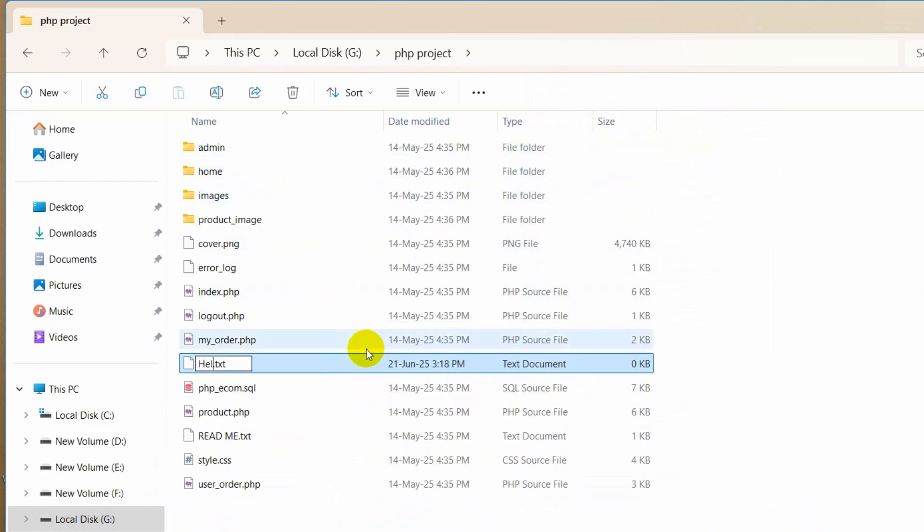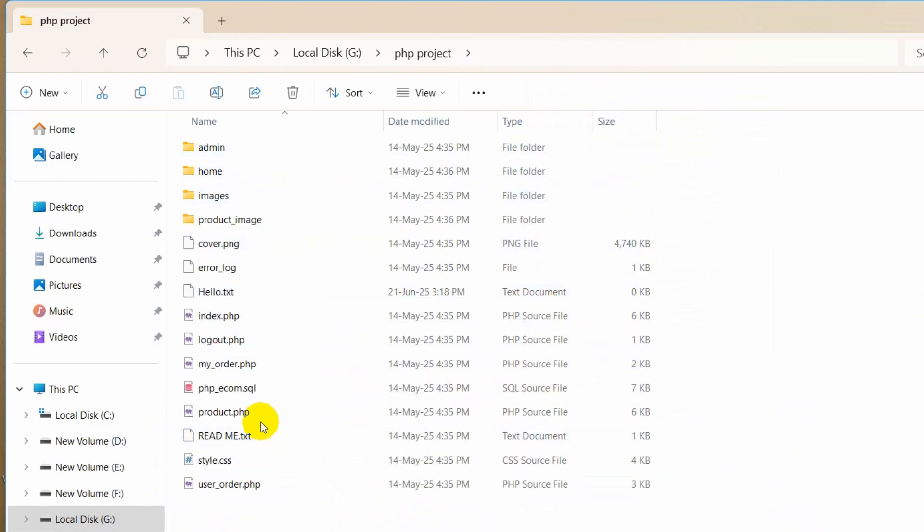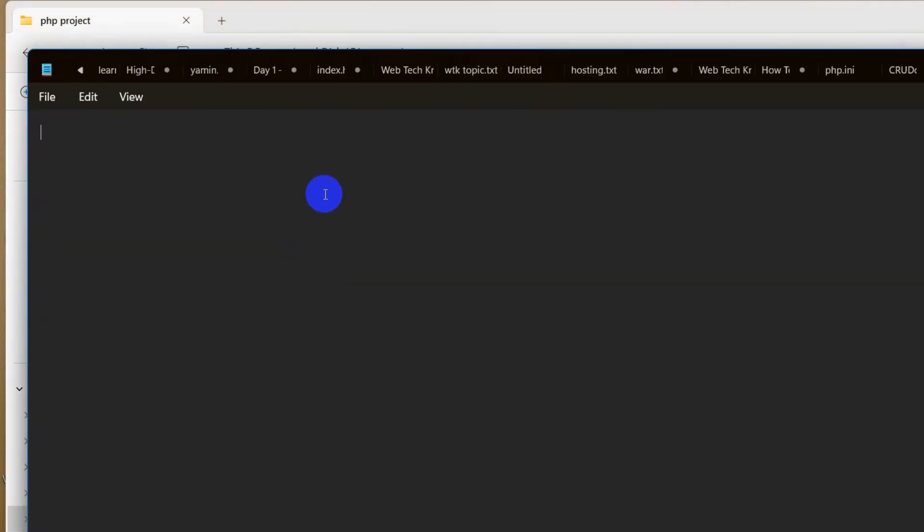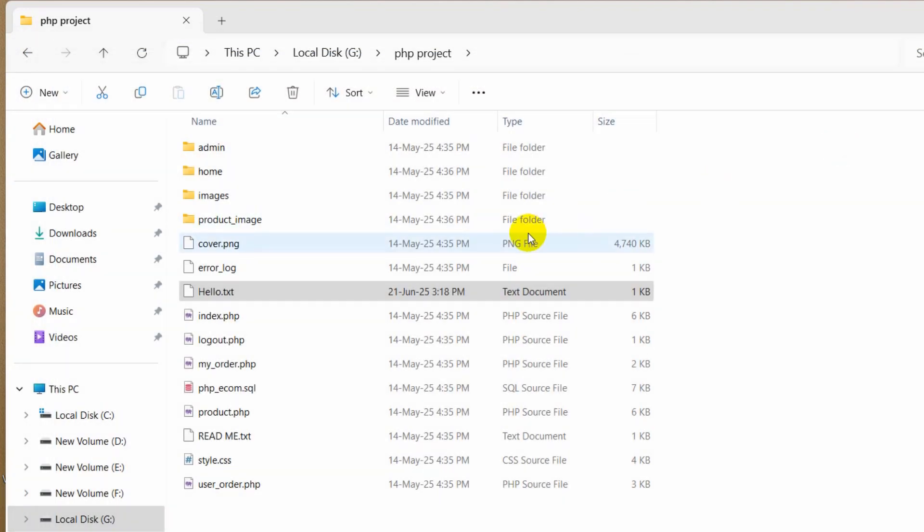Let's say here hello.txt and in this file let's say this is a test. Let's save this and we can just close this.